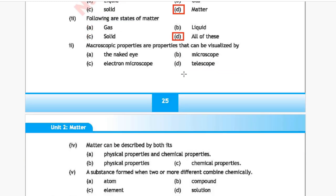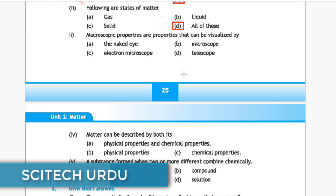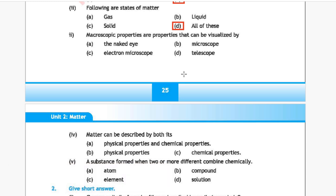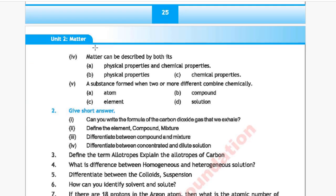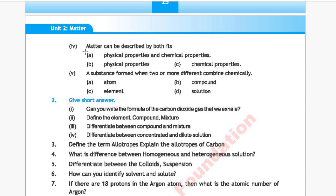Question 3: Macroscopic properties are properties that can be visualized by Option A: naked eye, Option B: microscope, Option C: electron microscope, Option D: telescope. The correct answer is Option A, naked eye. Question 4: Matter can be described by both Option A: physical properties and chemical properties, Option B: physical properties only, or Option C: chemical properties only. The correct answer is Option A, physical properties and chemical properties.